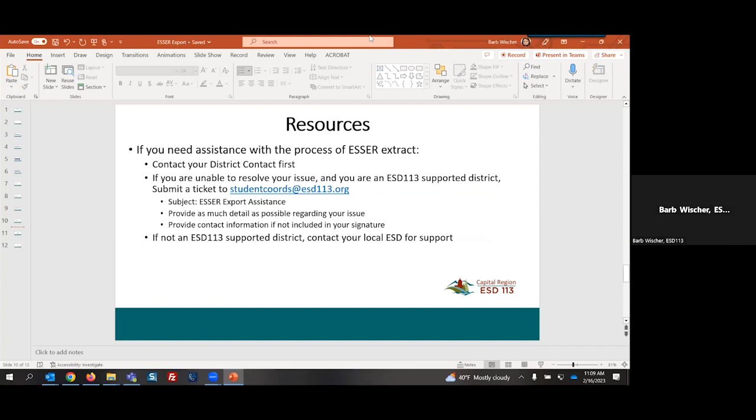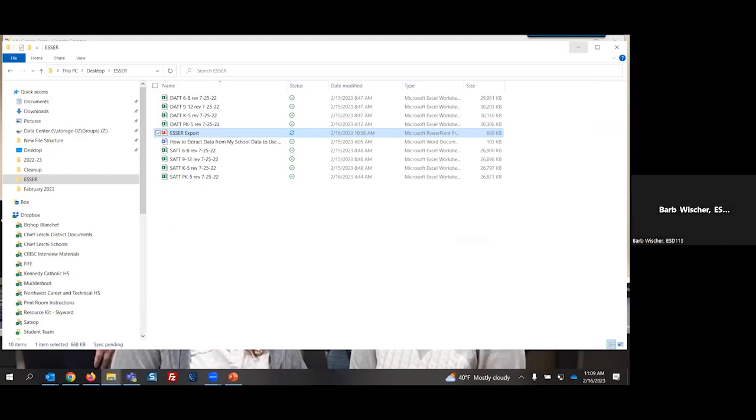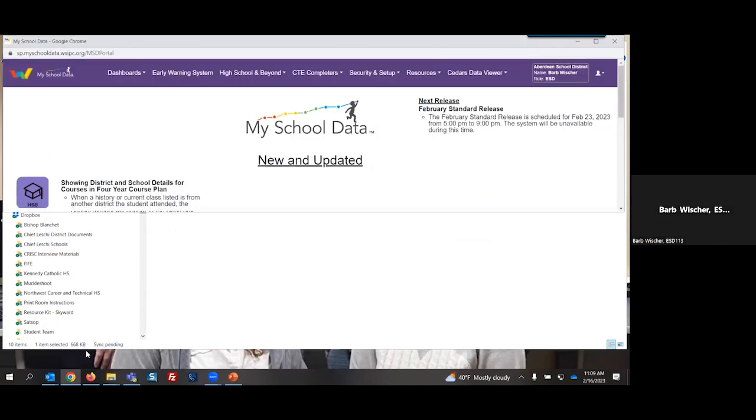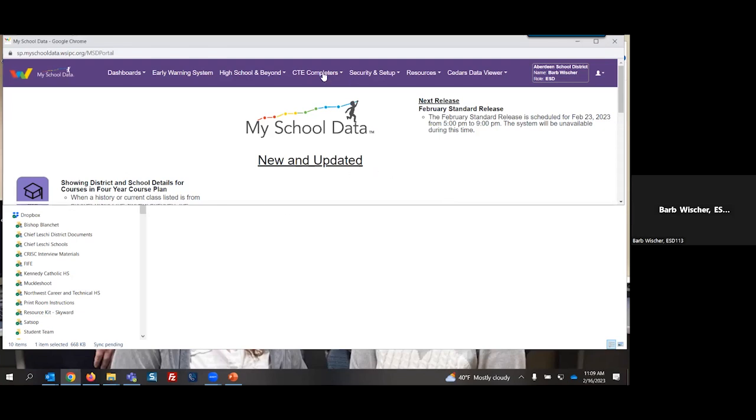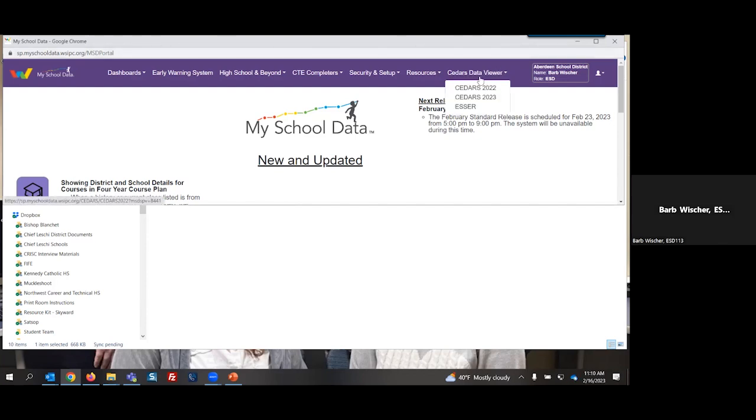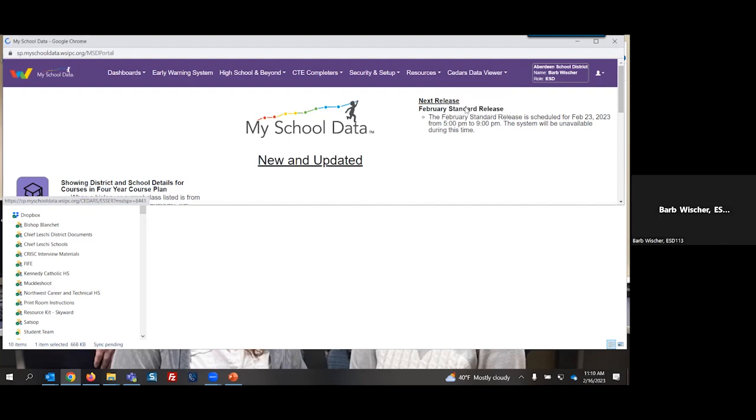I am going to go ahead and minimize this spreadsheet for a moment and let's go ahead and go to My School Data and access our information. So what you'll notice here is I am already logged in to My School Data. The information that I extracted and am using for examples comes from the Hoquiam School District. I promise I have masked any identifying information for students, so you will not see any student information here. I'm going to select on our CEDARS Data Viewer. From our CEDARS Data Viewer, I'm going to select ESSER.